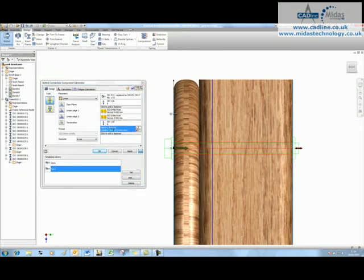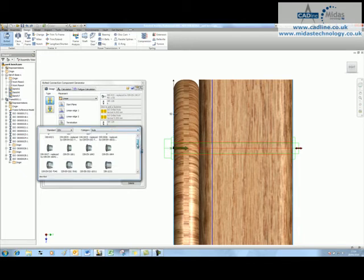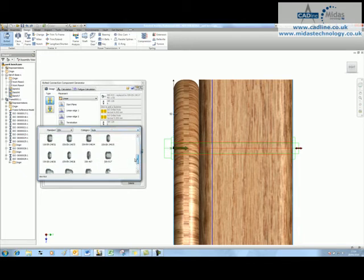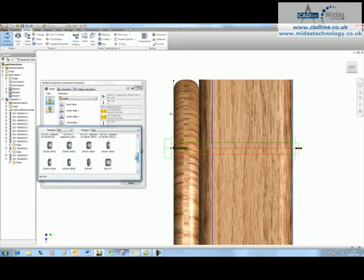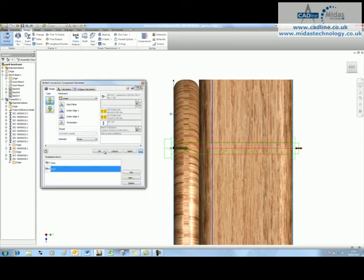If I click to add a fastener again after the washer, it knows that I need a nut. We're going to choose a nut that we would like to use. Let's grab that one over there.